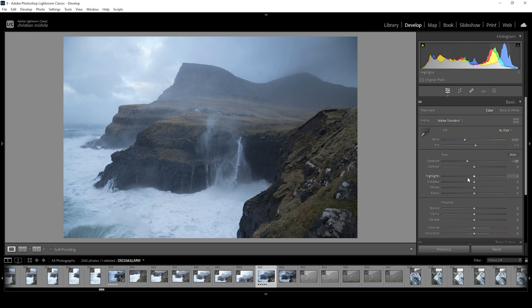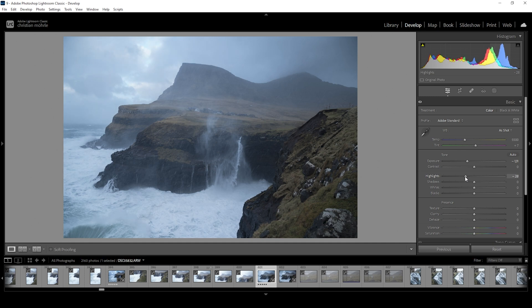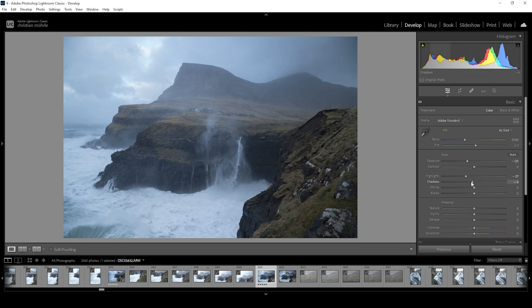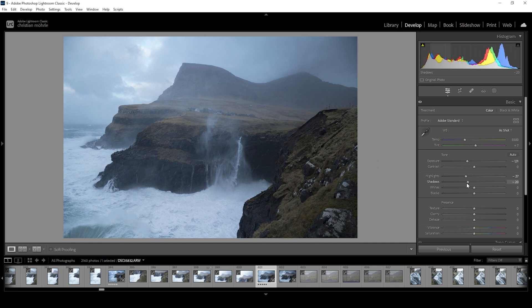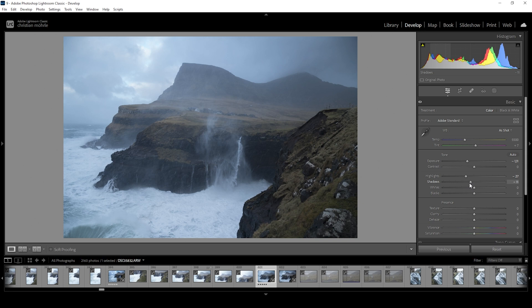To further improve this effect, I want to bring down the highlights just to see what we can recover from those brighter areas. And then I also want to bring down the shadows, which will make the image darker. As I said, we want to have a very dark image. So let's just go with something like this. Looking good so far.